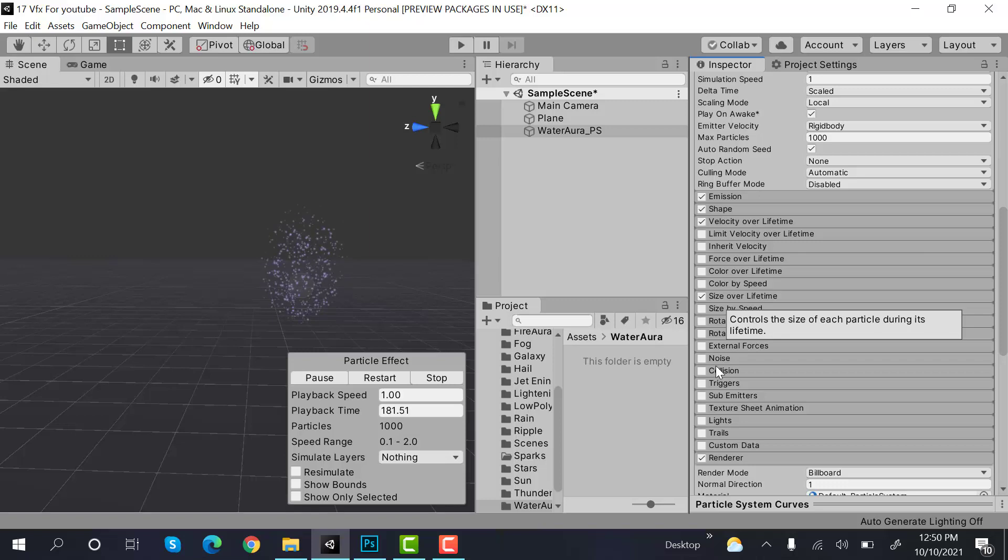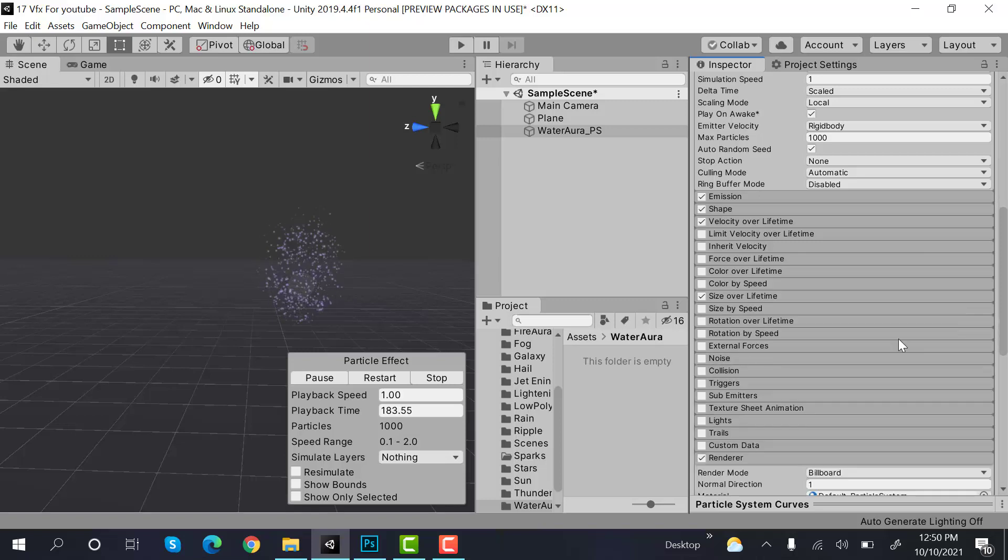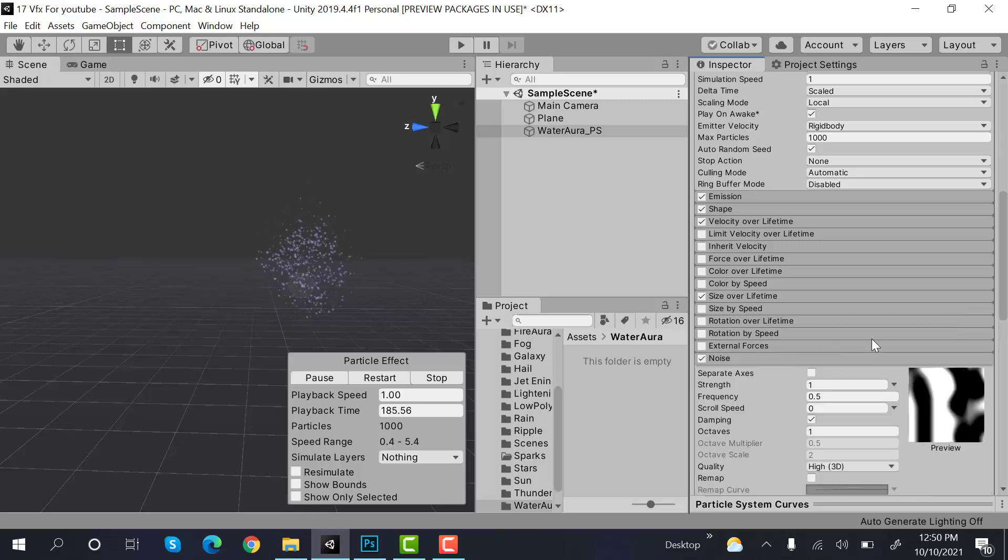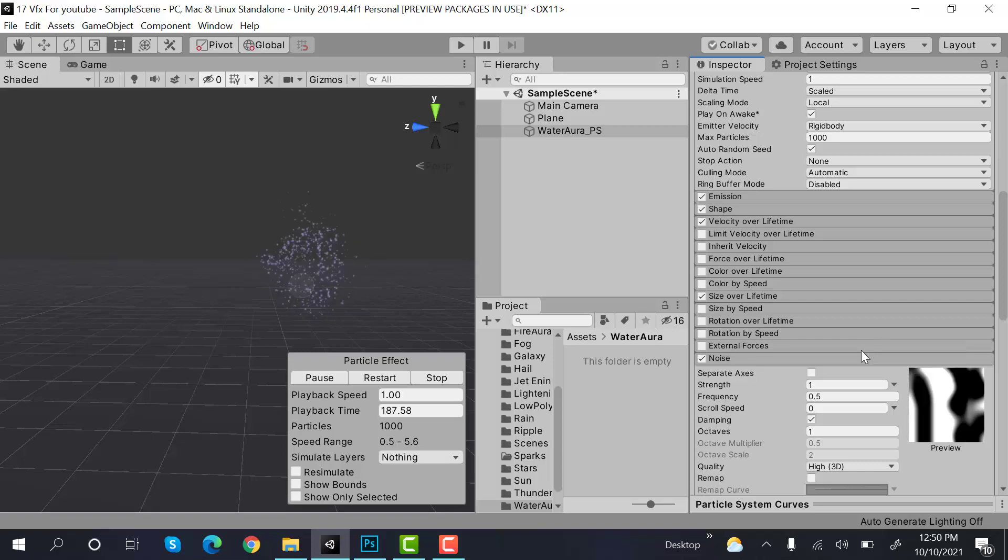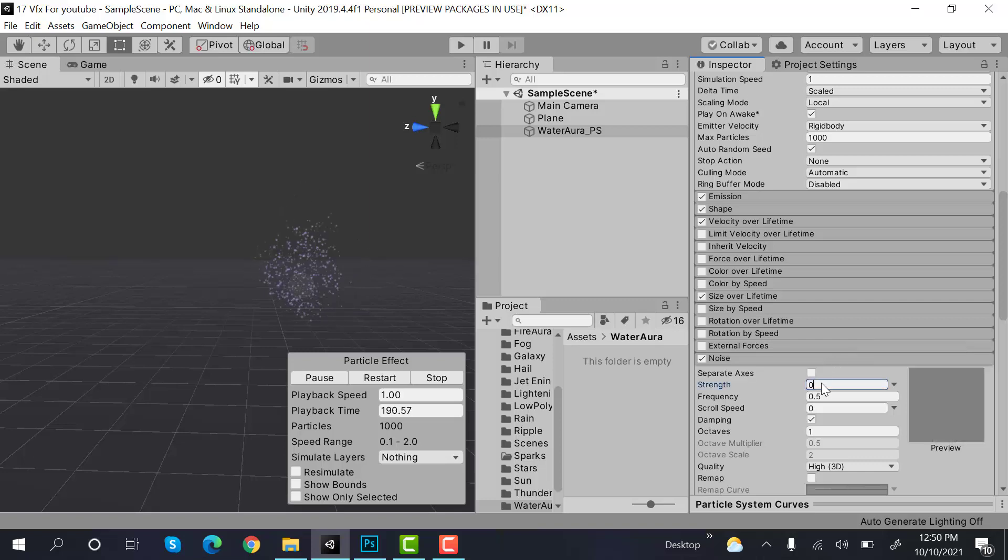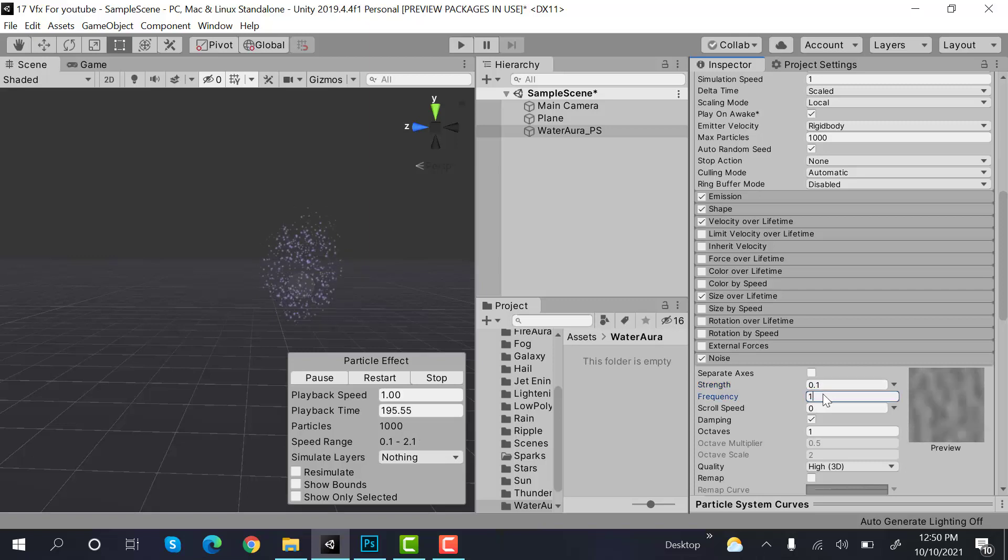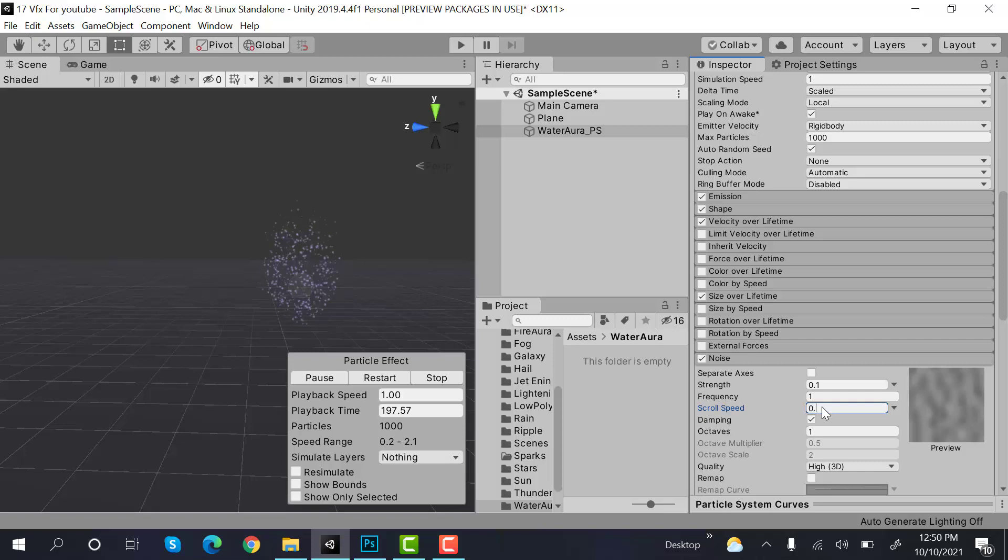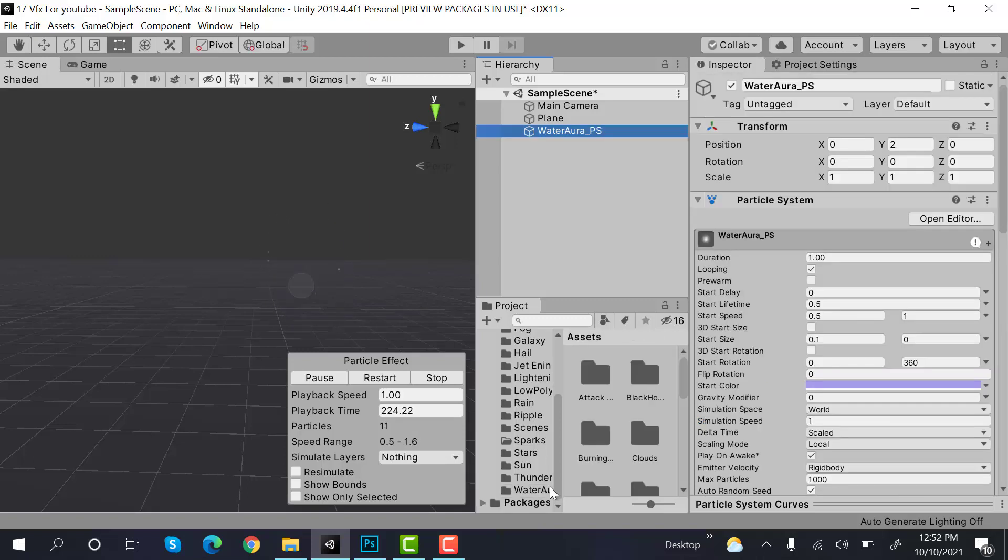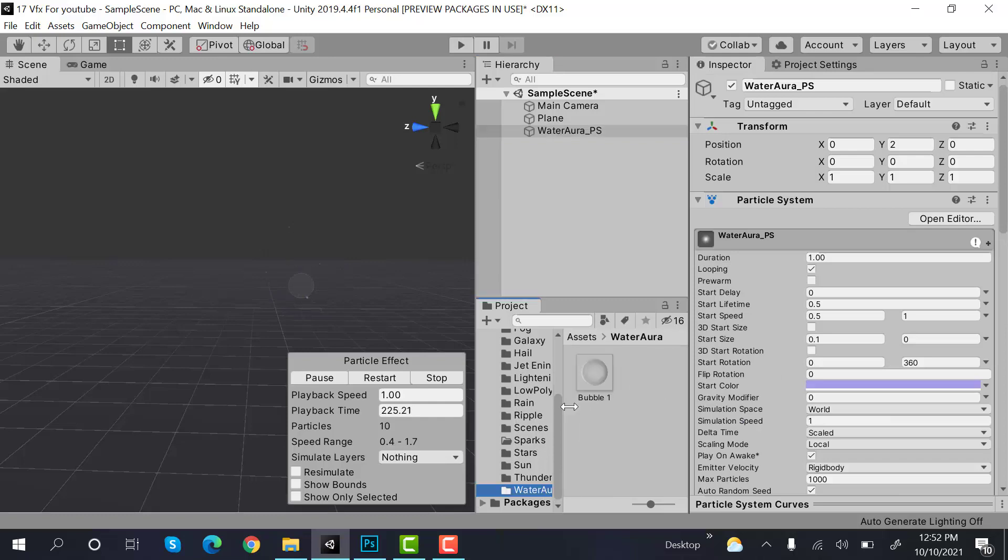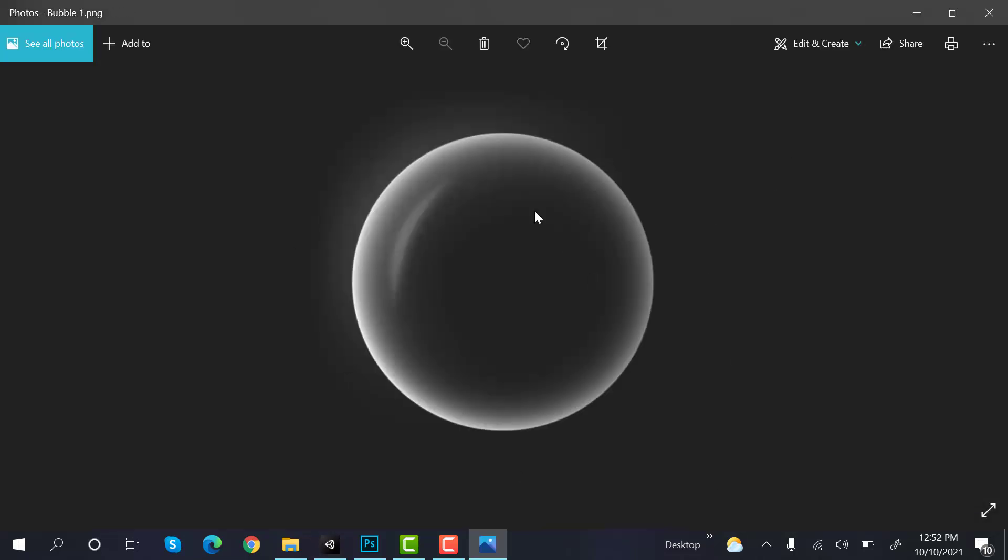Now check noise. Our strength is 0.1, frequency is 1, scroll speed is 0.3, and that's it. Now we need a bubble texture for this. I have this one that I have downloaded from Google.